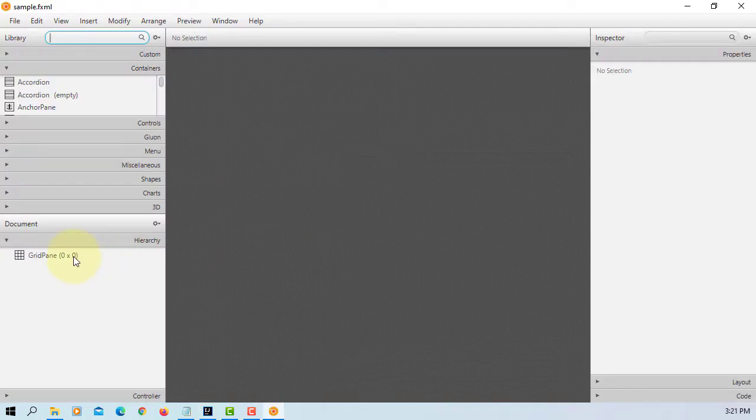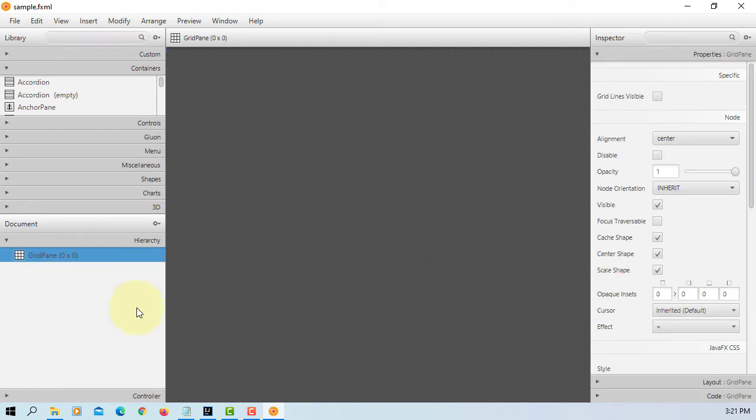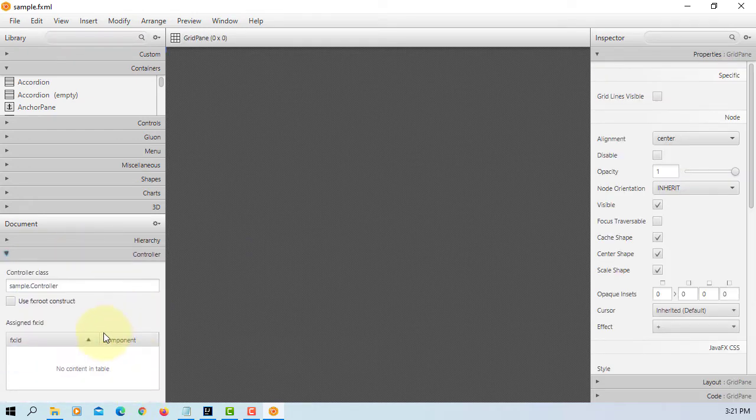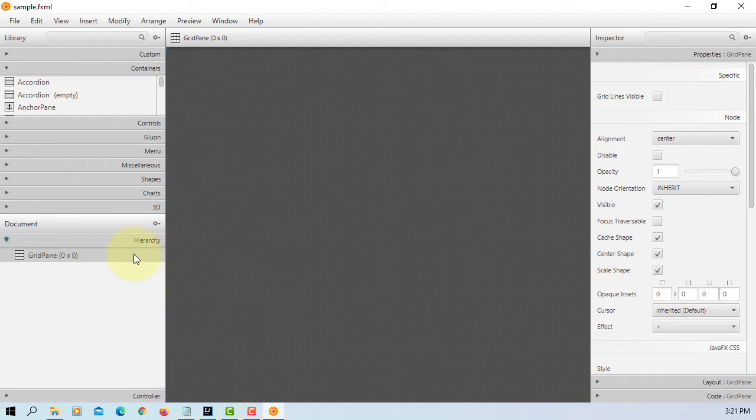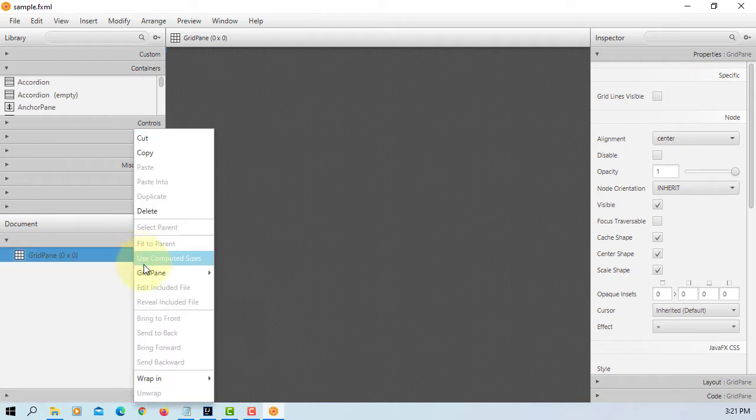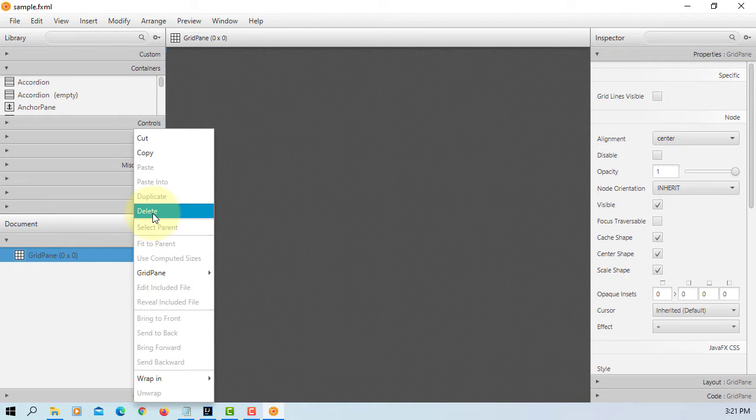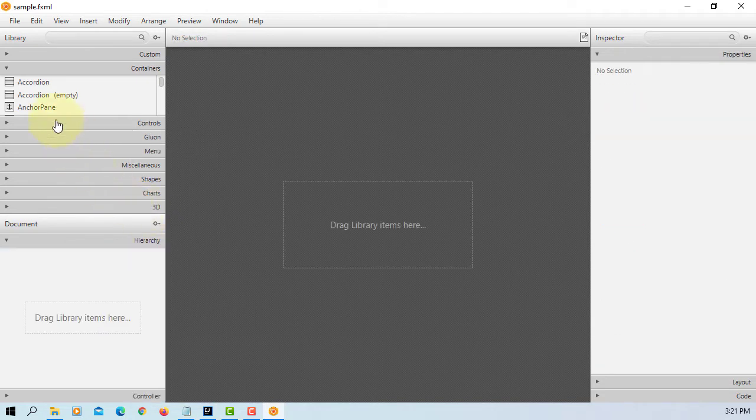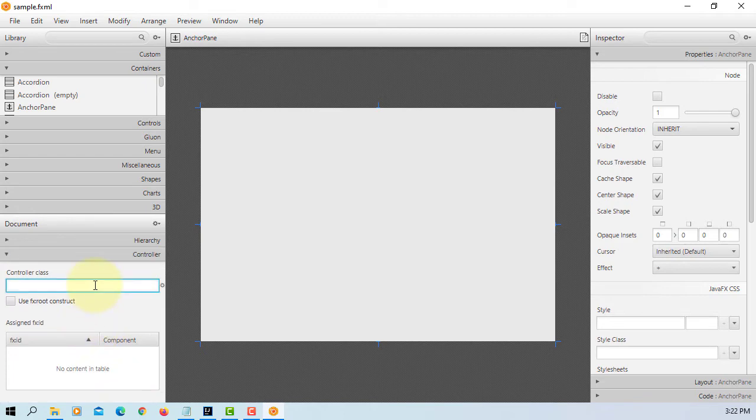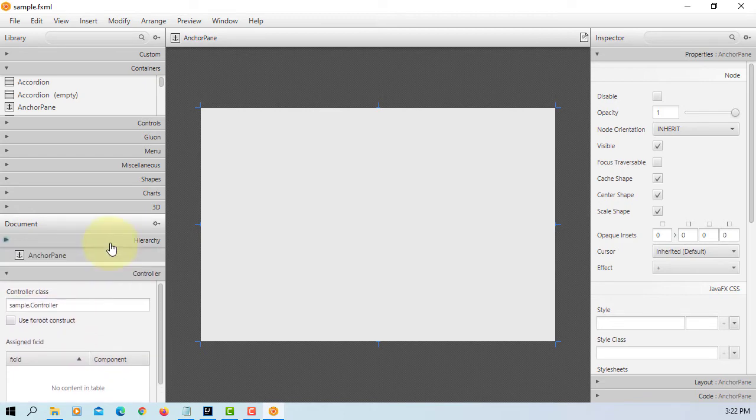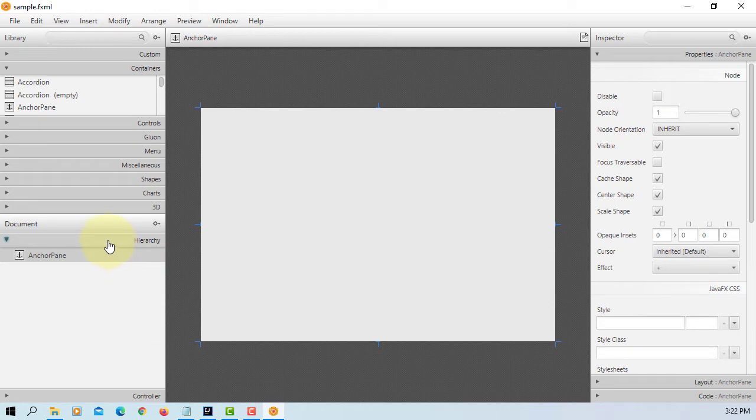Open sampleFXML in SceneBuilder. Let's copy path to controller. Remove grid pane. Personally, I prefer to use anchor pane. Let's link controller, paste it, enter. We have anchor pane.